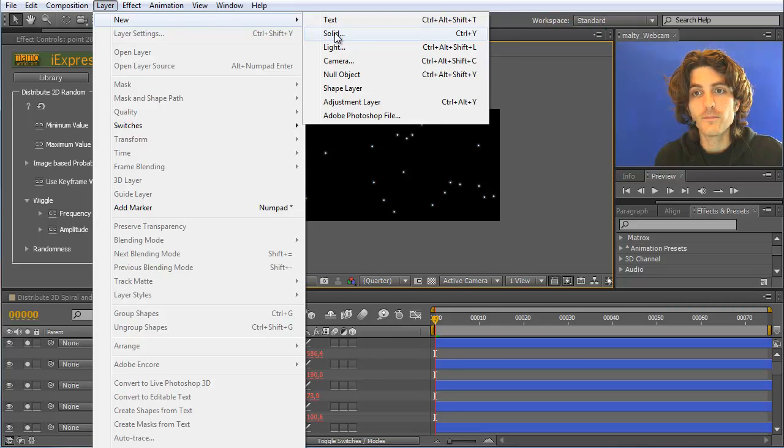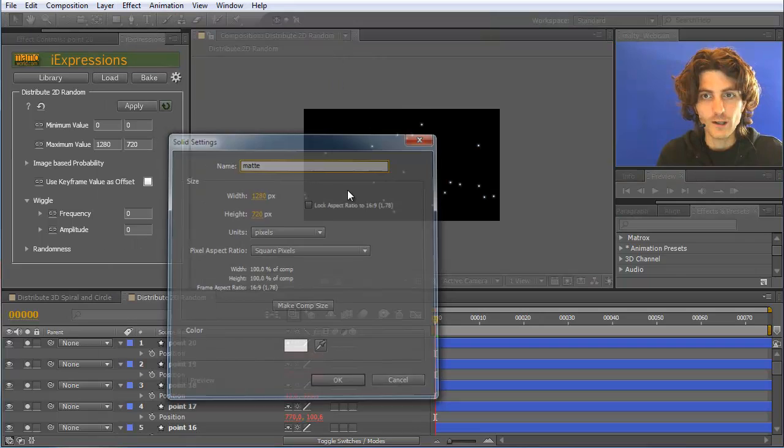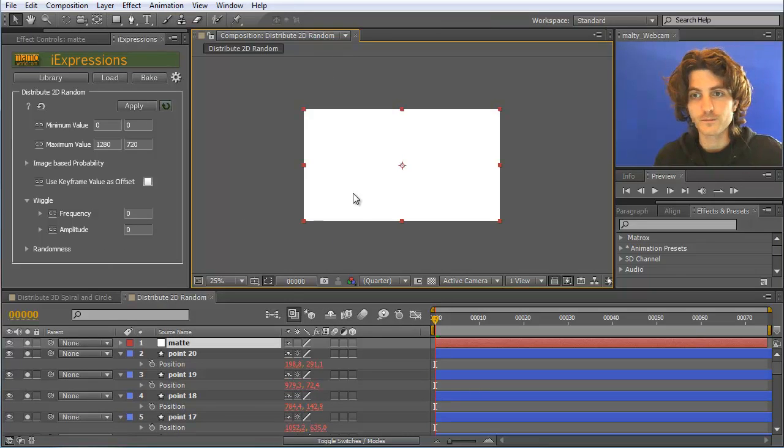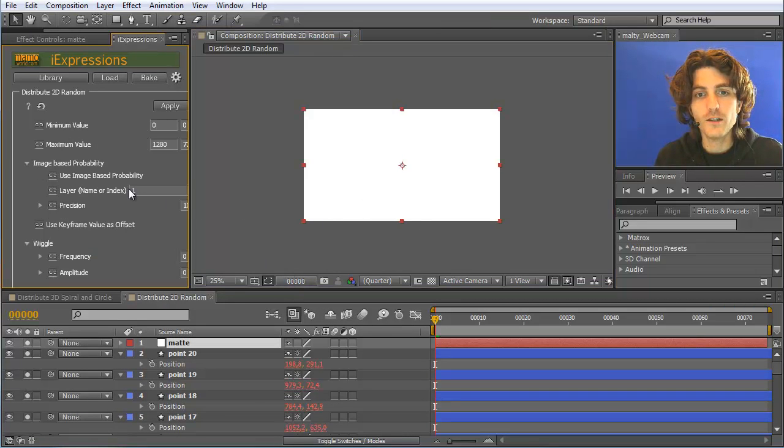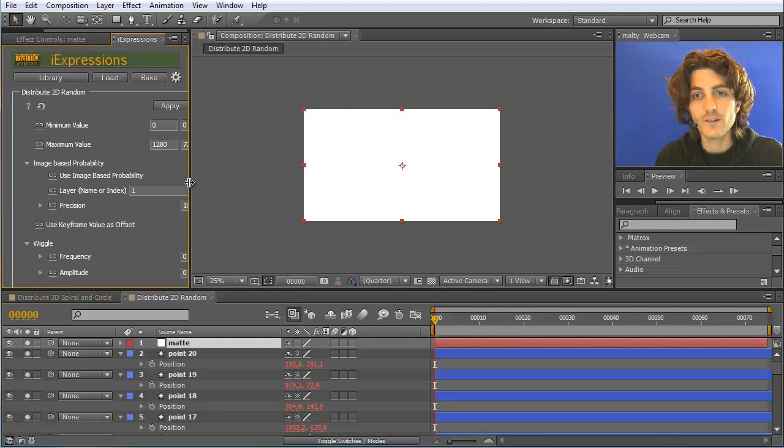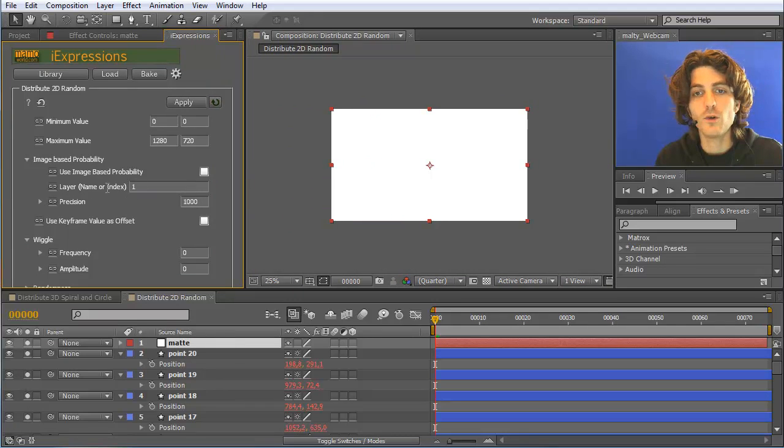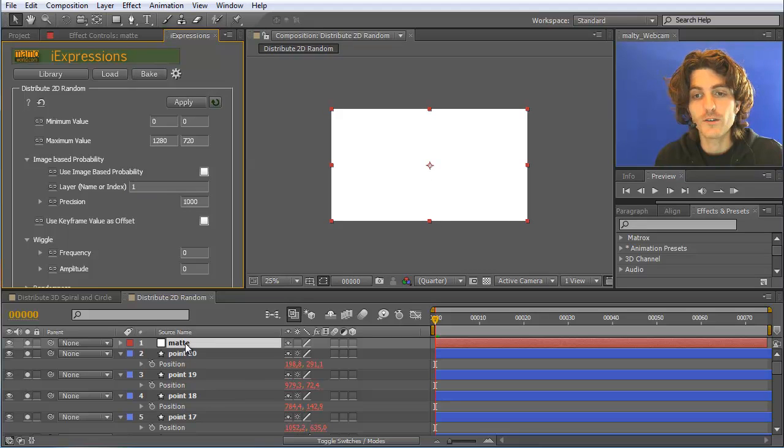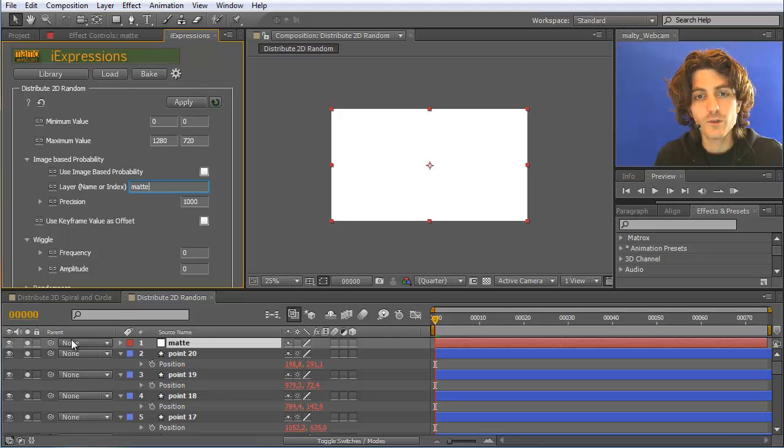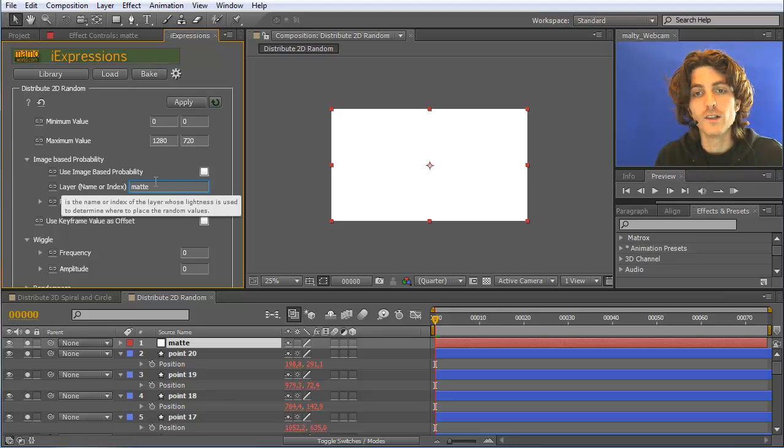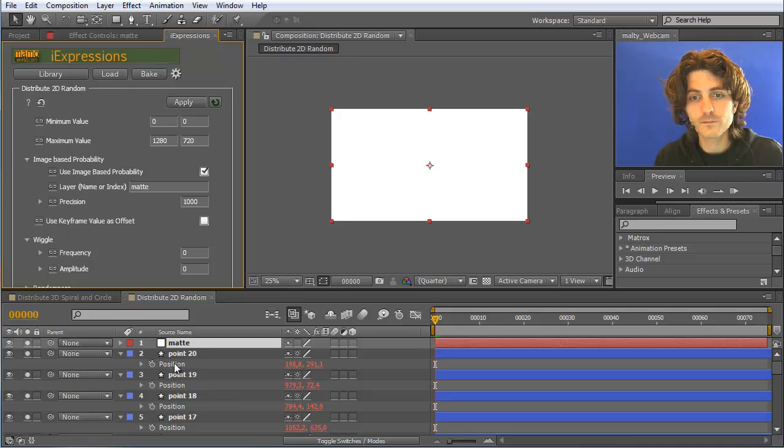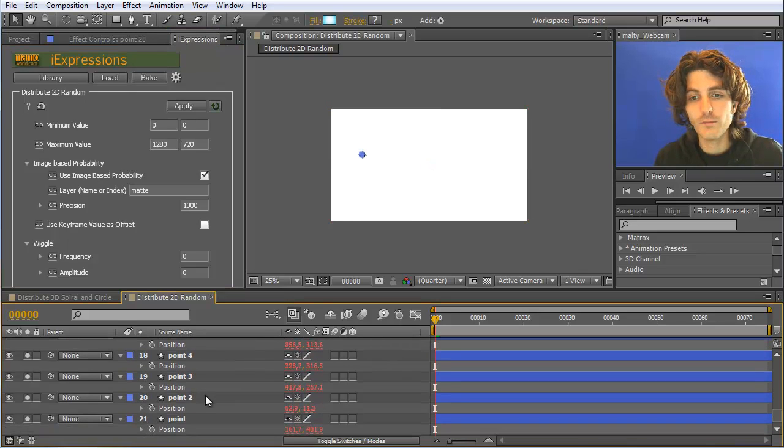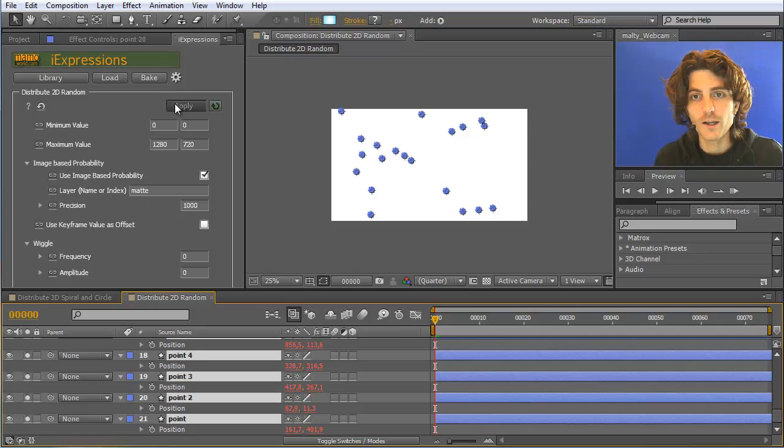Let's see how this is looking like. We are creating a new solid and call this mat. And now we choose image-based probability, say the layer and you can either provide here a number or a name or an index of the layer, which tells us where to place the elements. So in this mat layer, so I rename this here to mat. In principle, I could leave it at 1 because this mat layer is layer 1, but in case you want to move it later, I always like it better to choose the names here. Now let's enable this image-based probability and select the points and apply it again to them.